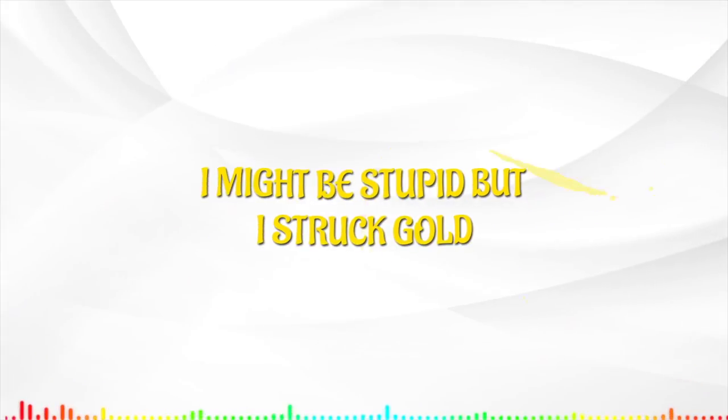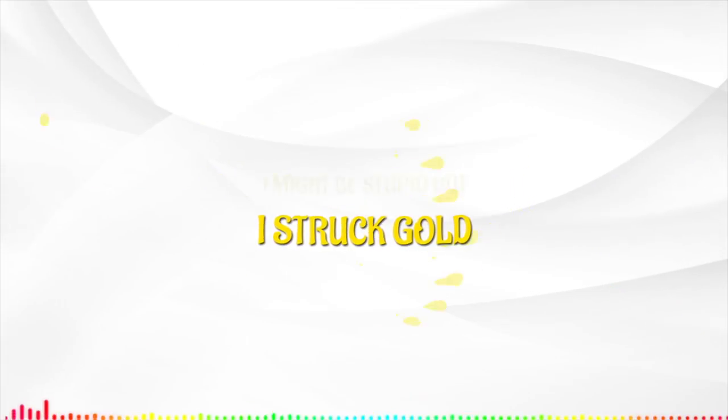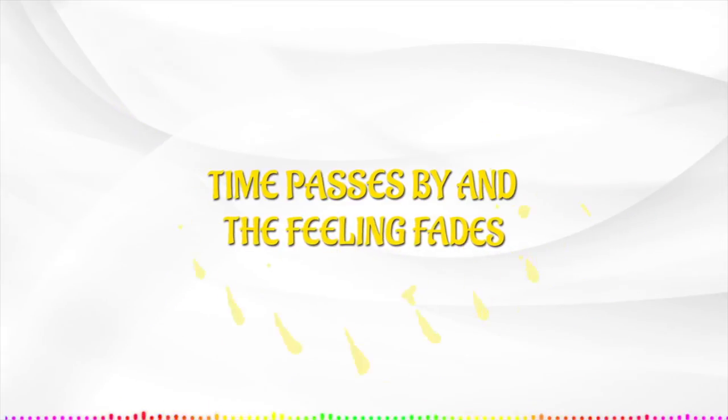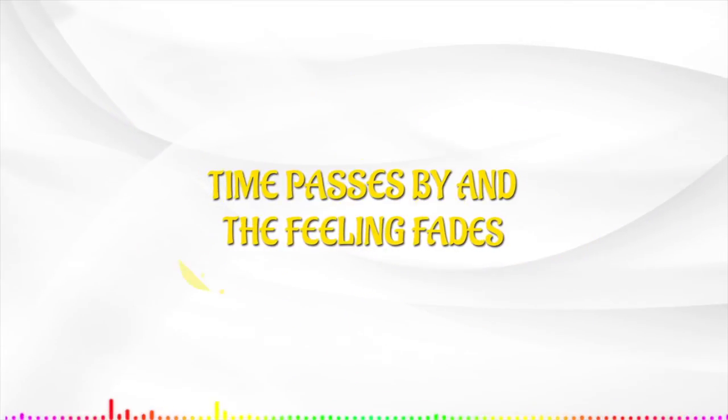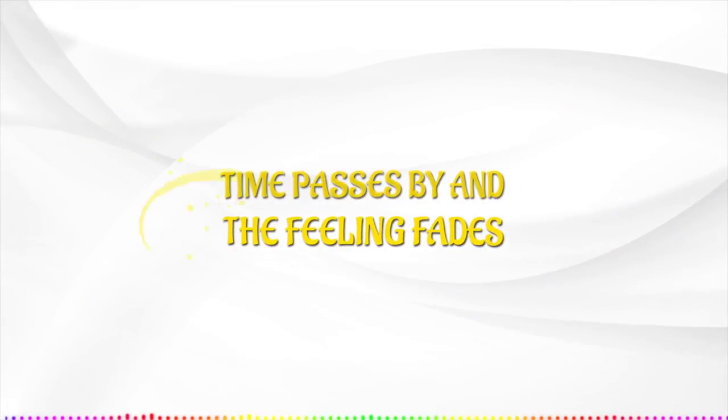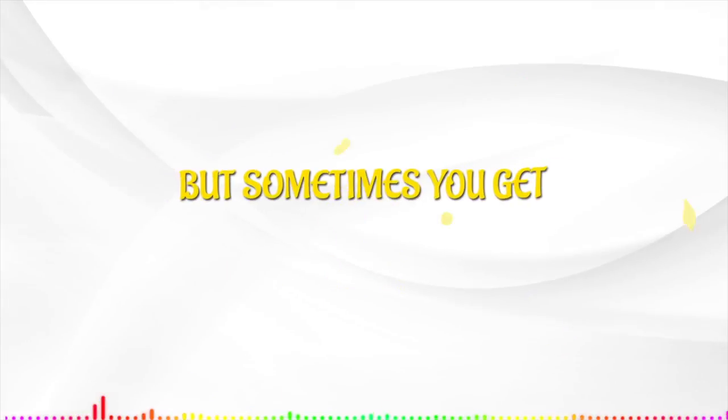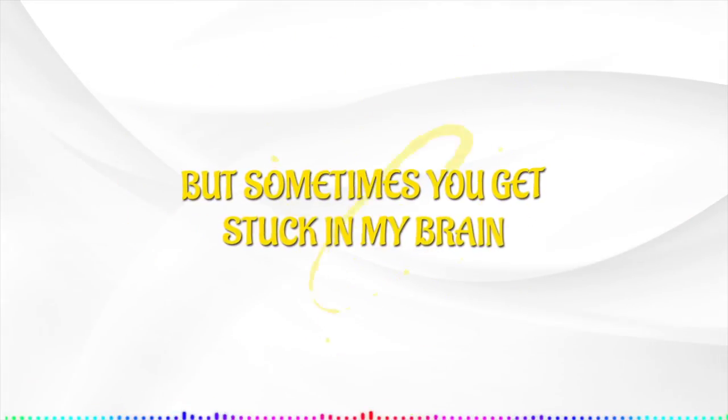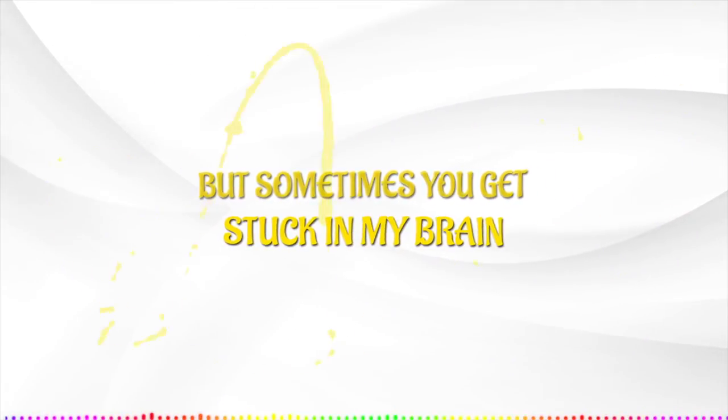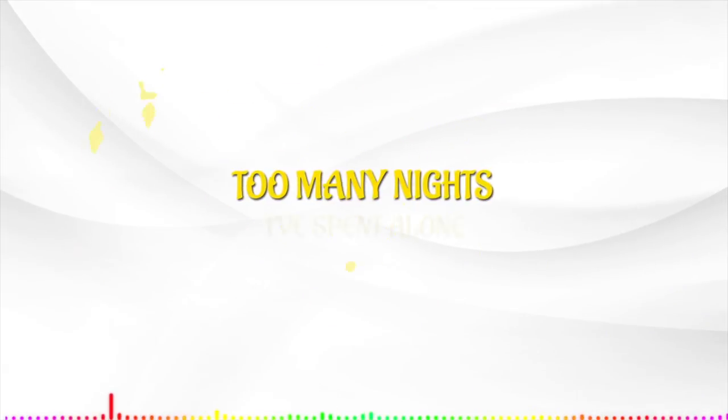But I struggle, time passes by and the feeling fades, but sometimes you get stuck in my brain.